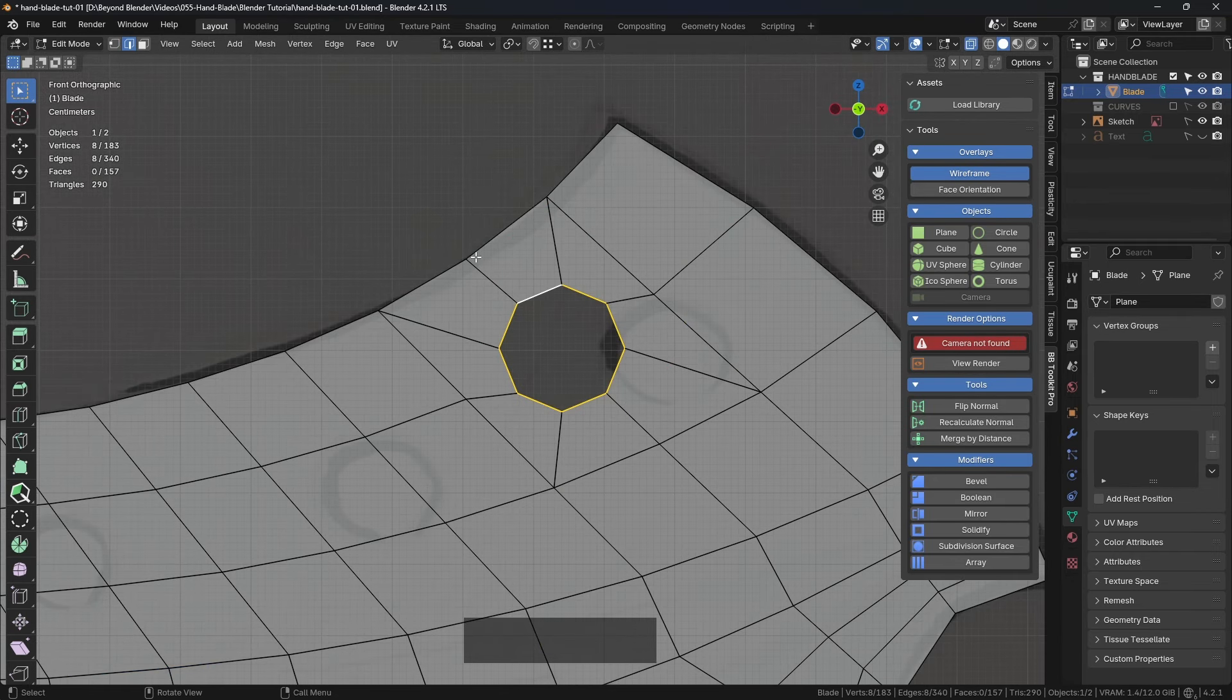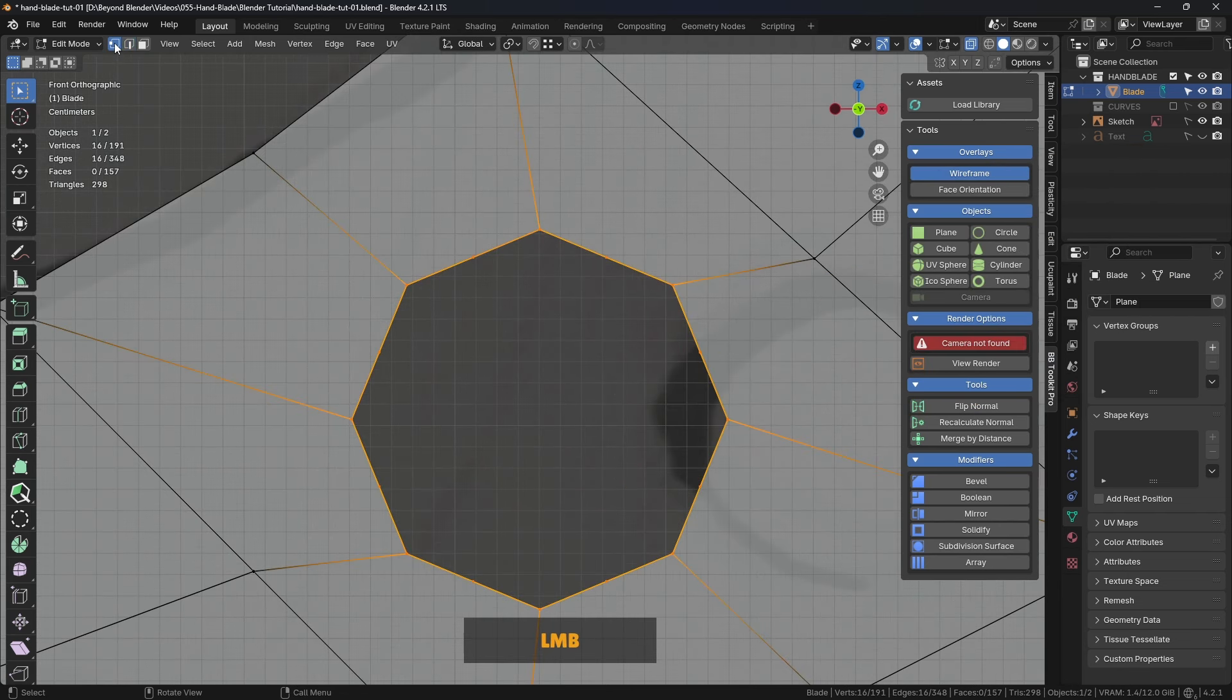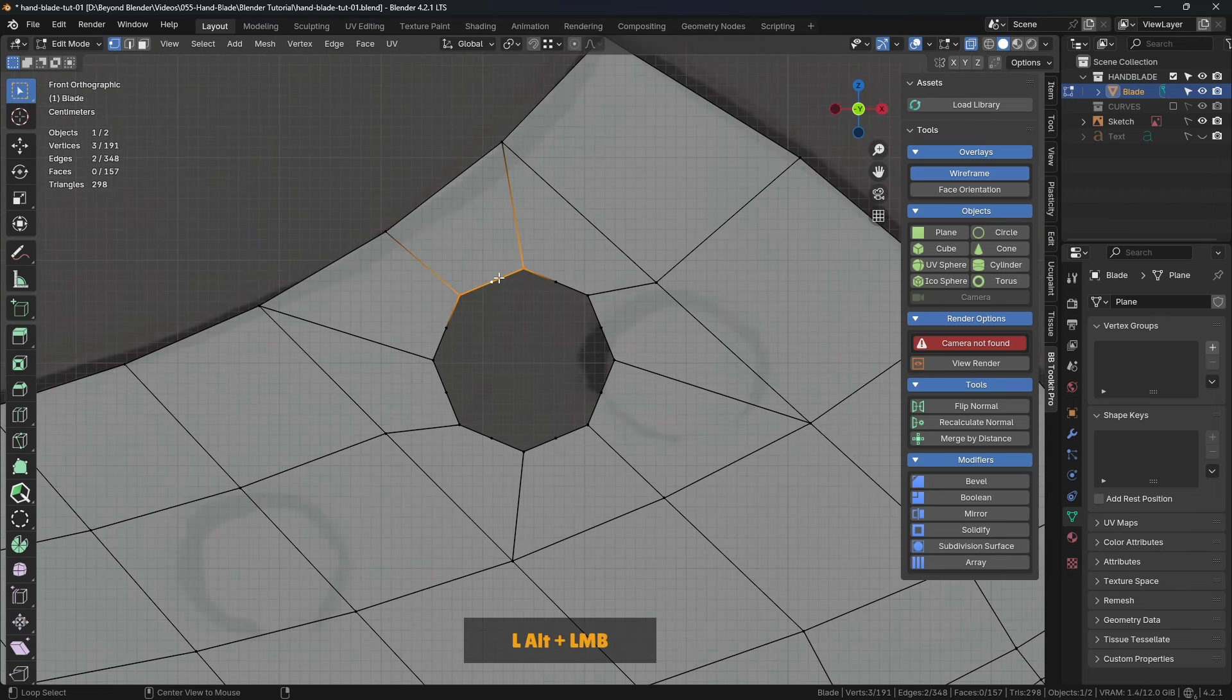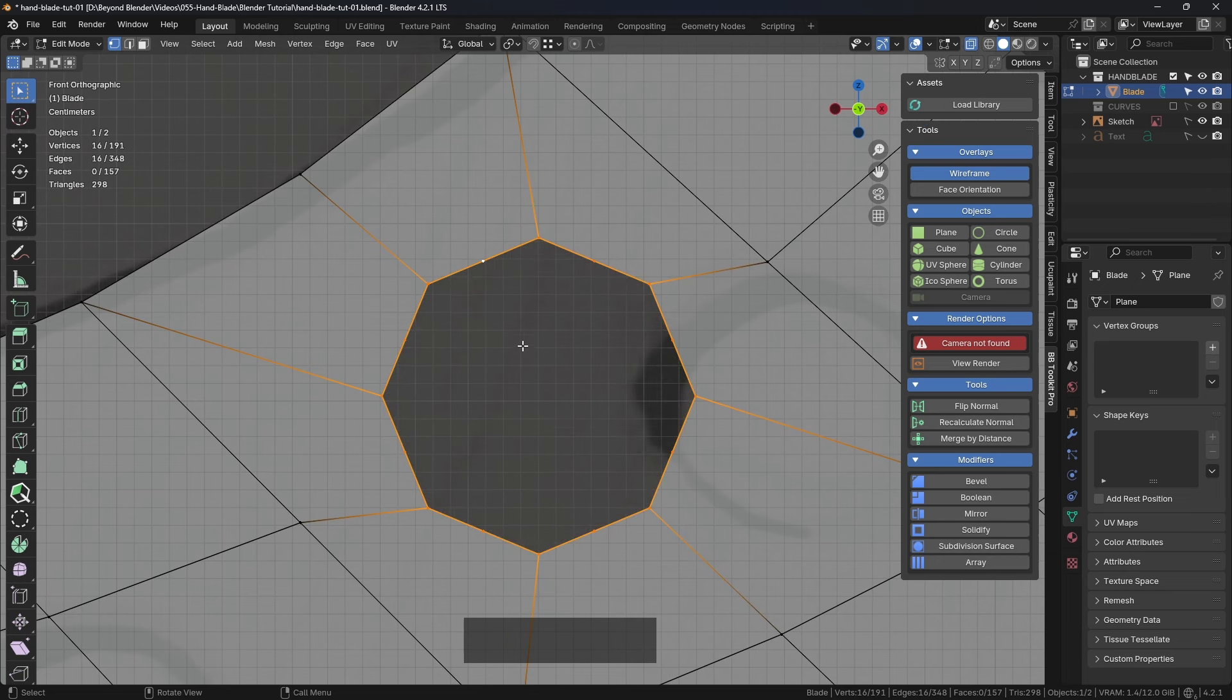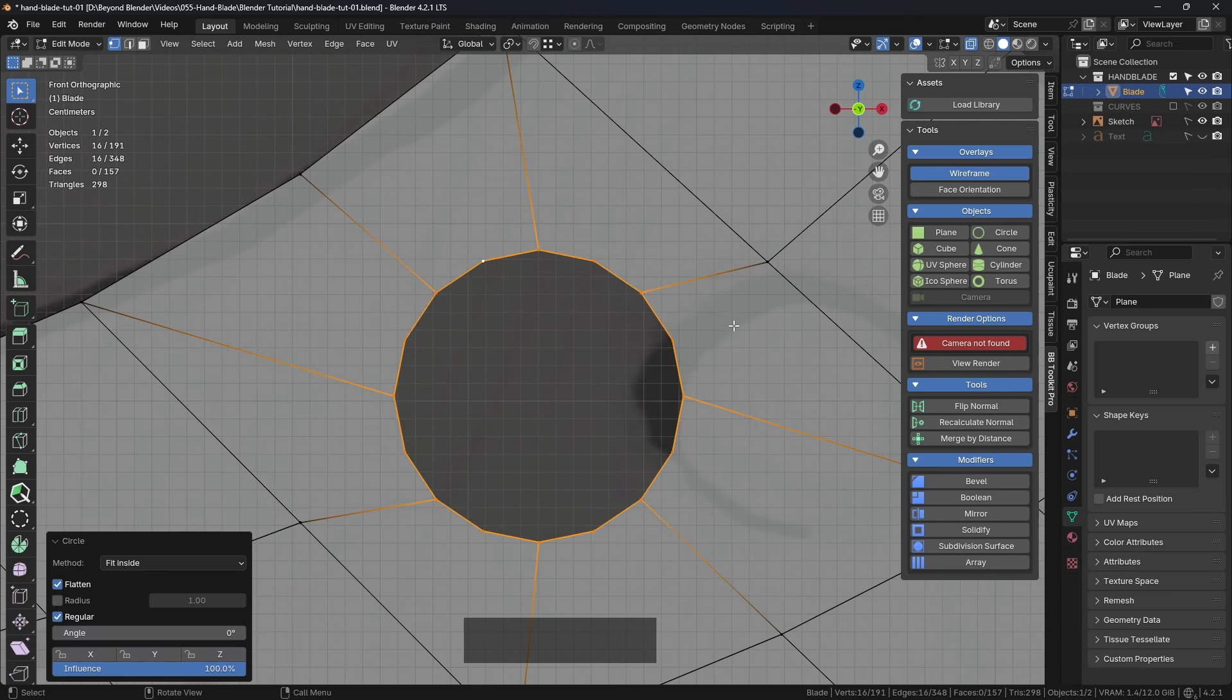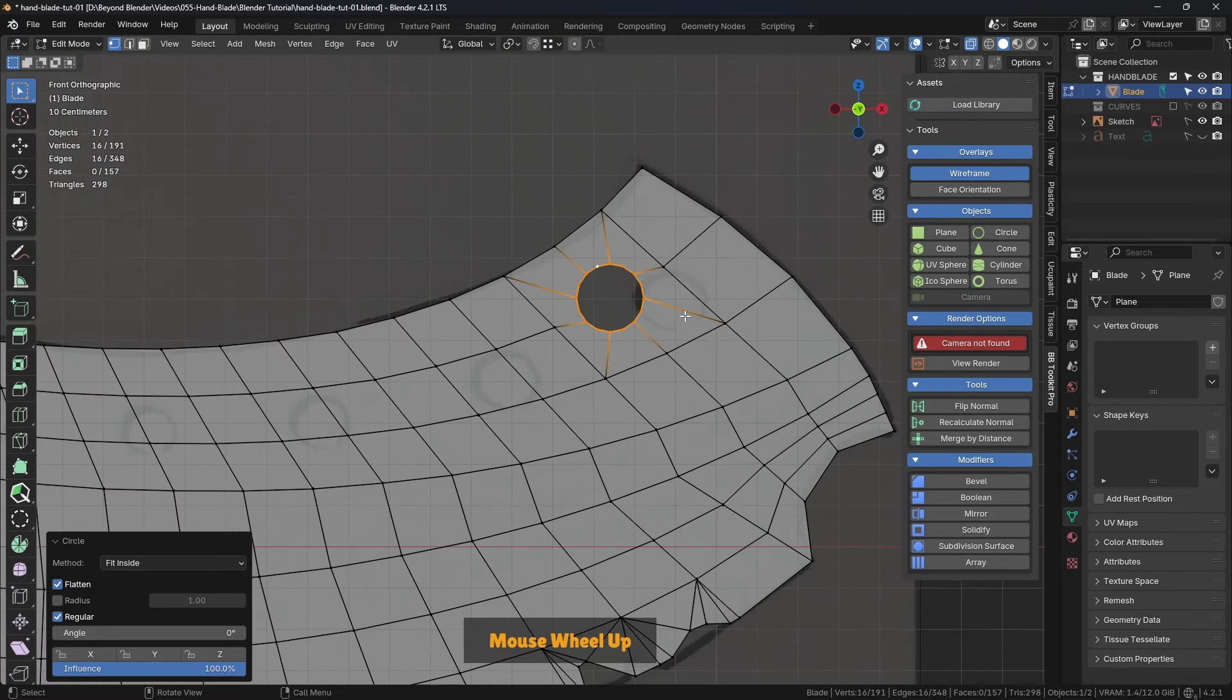So we're going to right click and subdivide these edges. If we switch to vertex mode, you can see we've got up here, I've turned on statistics. We've got 16 vertices. So now I've got this. We can use loop tools again to make that into a perfect circle. Like that. And that's looking really nice.